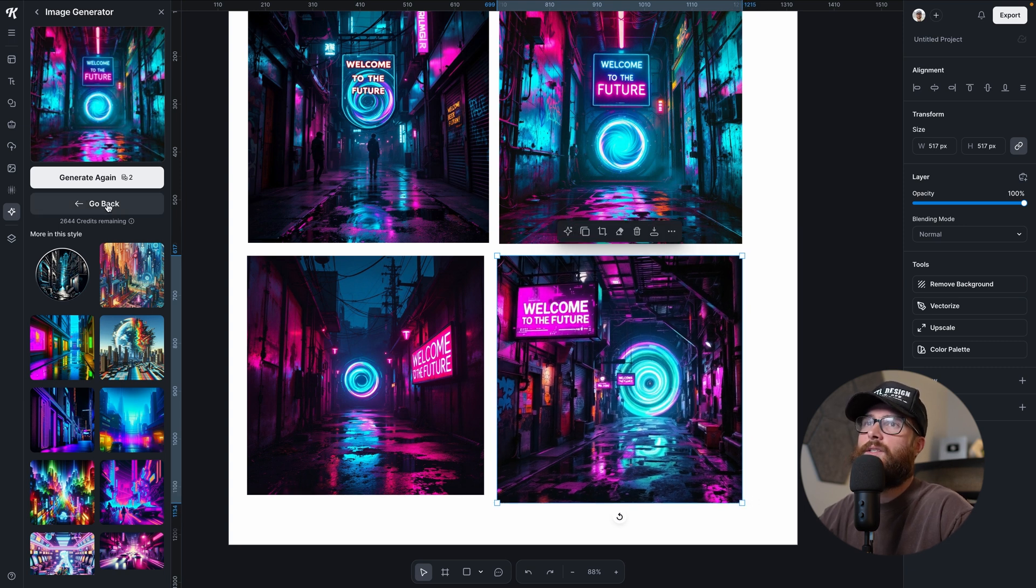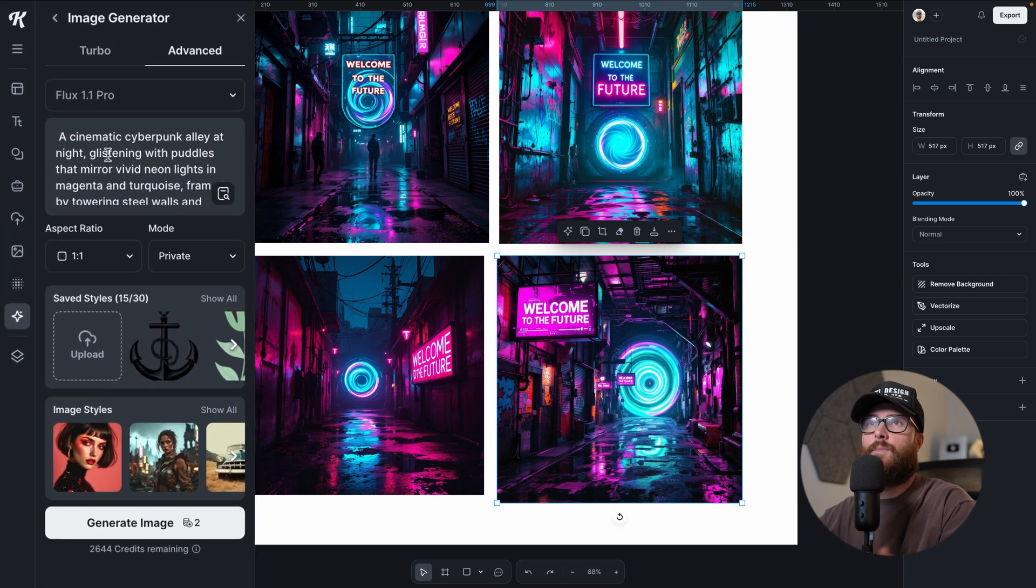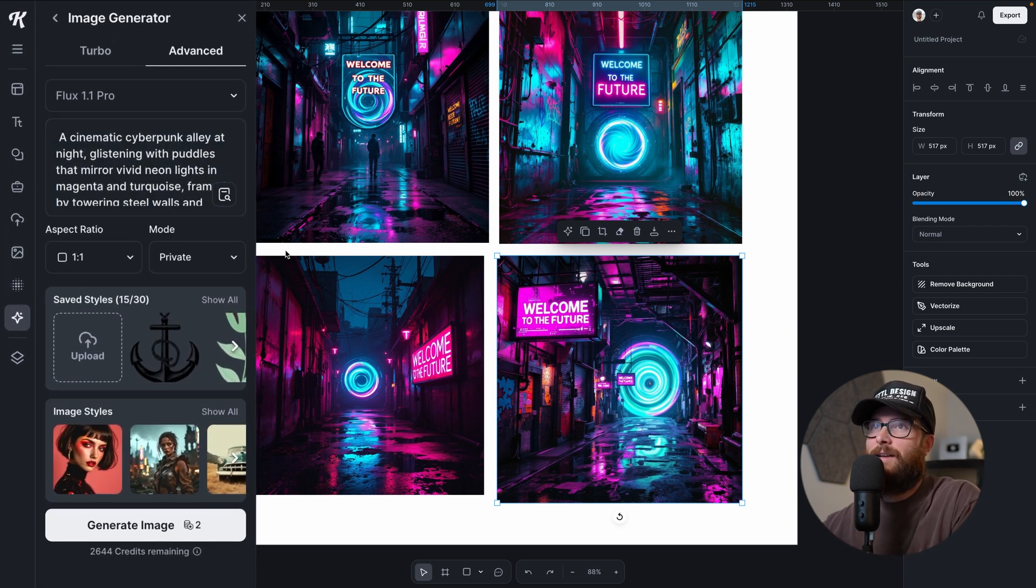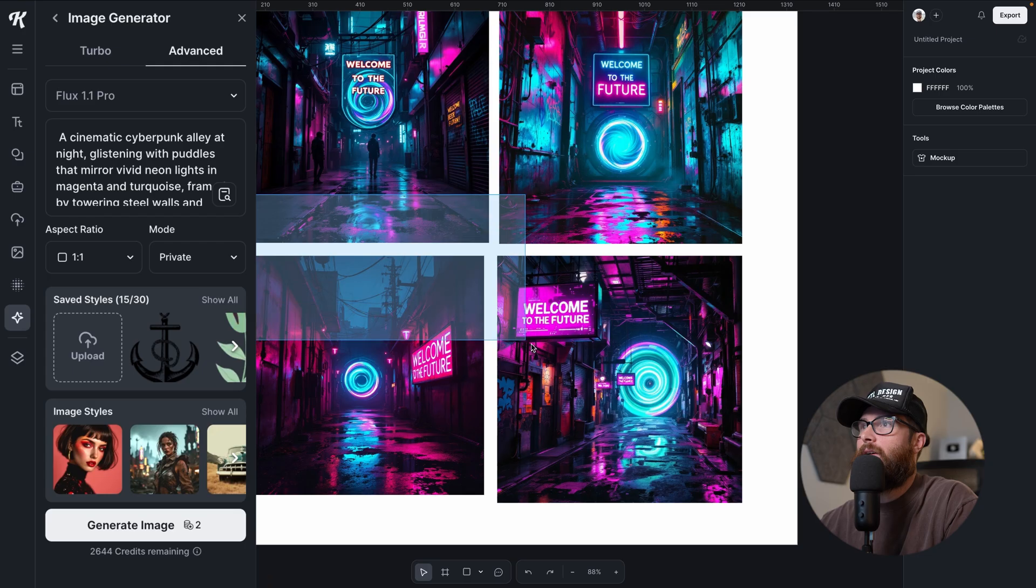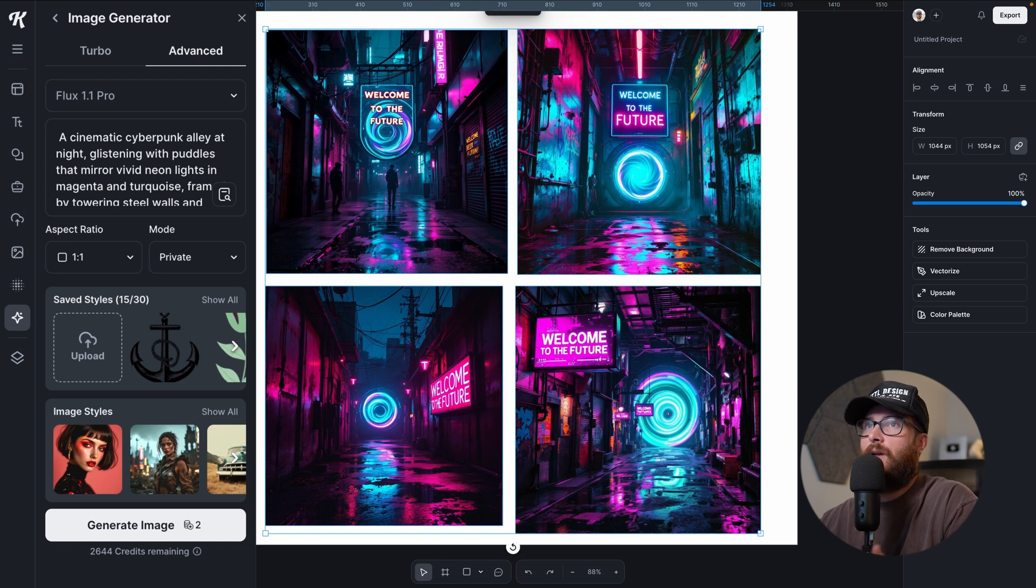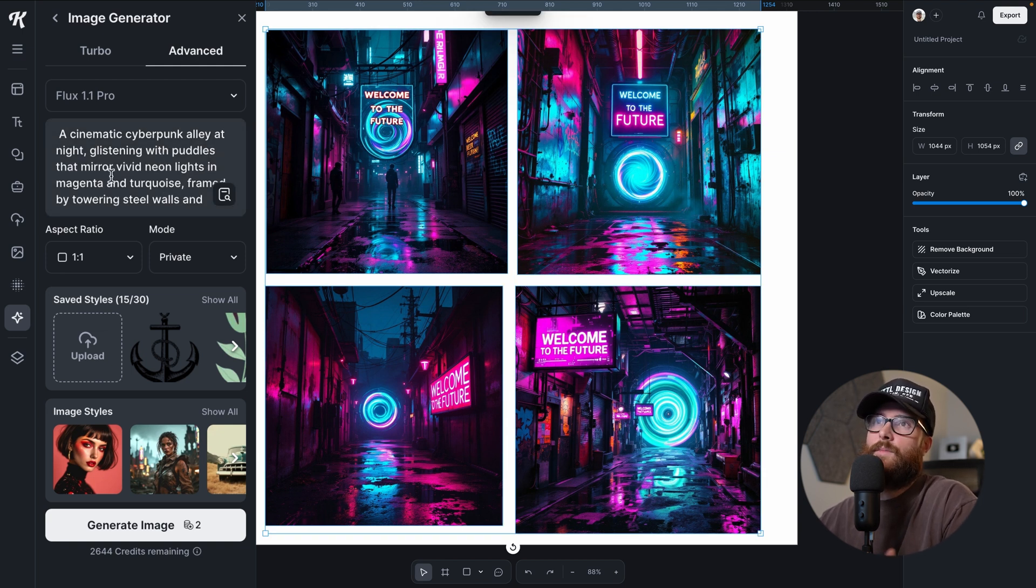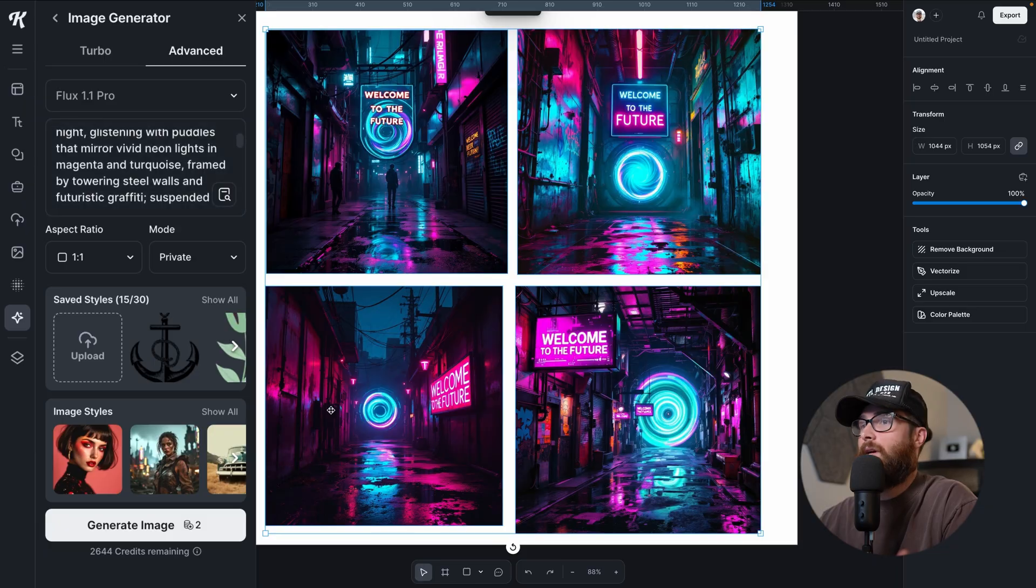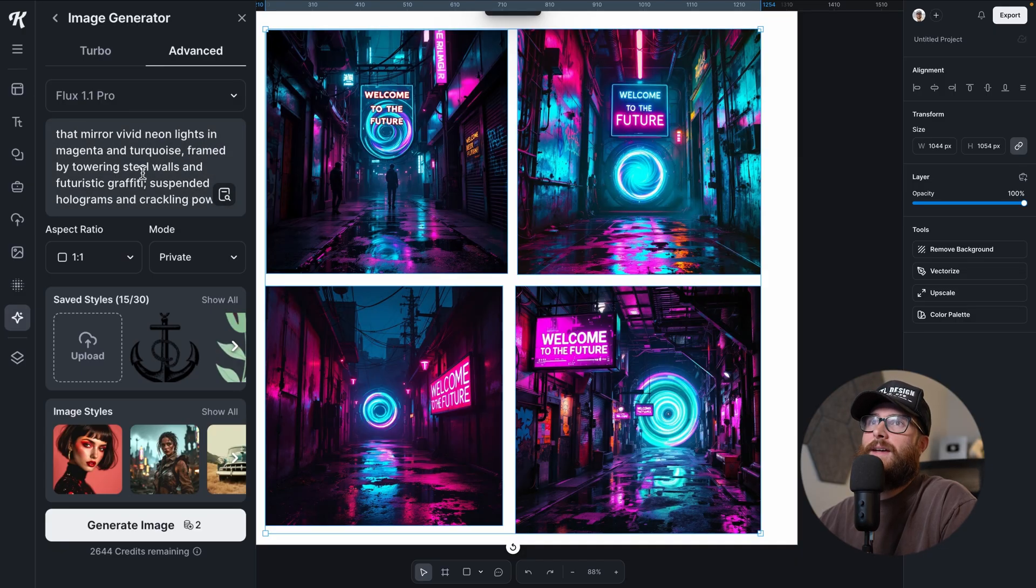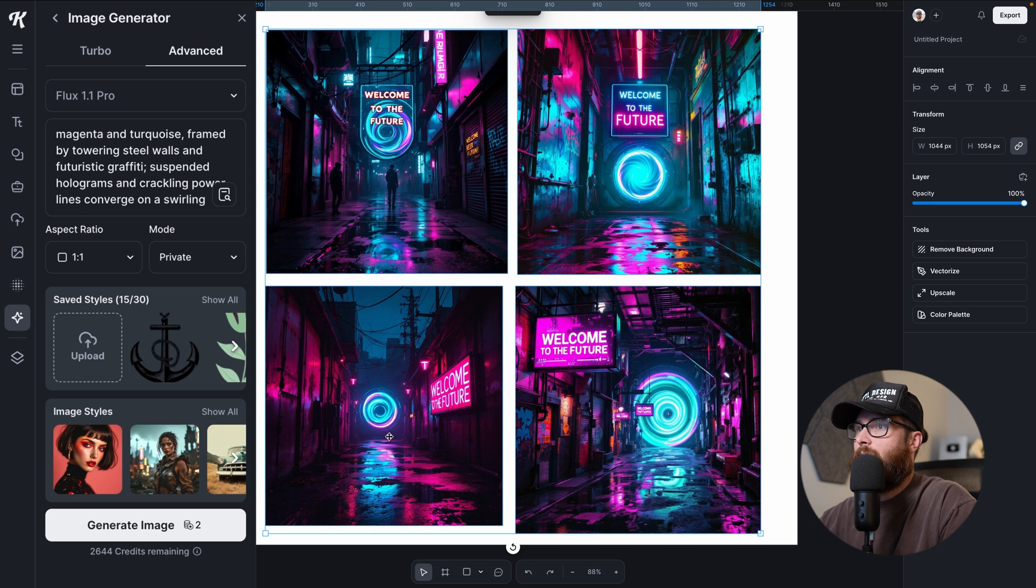I think this one might be the winner for me just because I like how it is on this one. And it looks like there's some kind of time glitch thing happening where there's multiple of them. Let's see exactly how close we got. So here's the prompt: A cinematic cyberpunk alley at night. Check. This is definitely a cinematic cyberpunk alley at night. Glistening with puddles that mirror vivid neon lights in magenta and turquoise. Check for every single one of those.